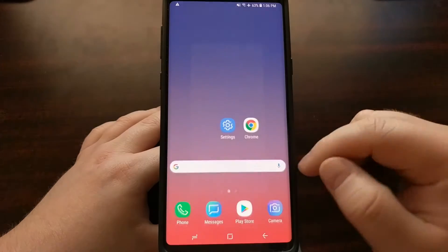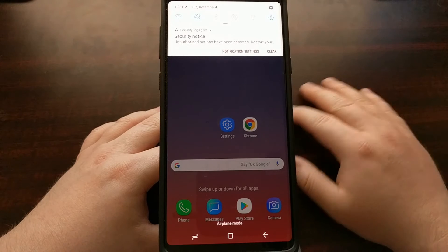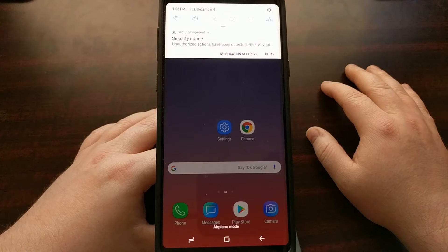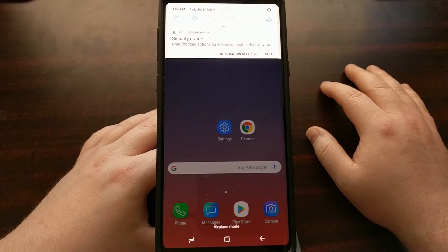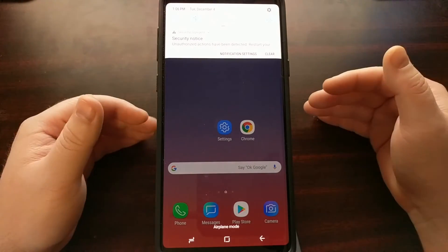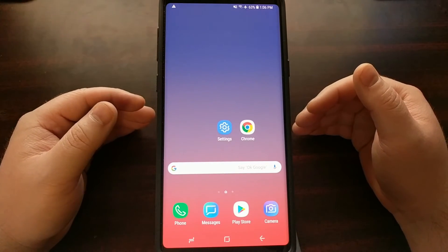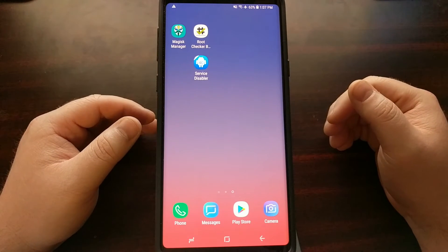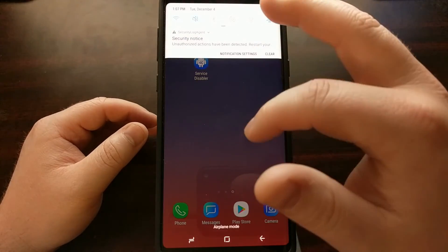So today I'm going to show you how to get rid of this notification completely on the Samsung Galaxy Note 9. The Security Log Agent notification is very annoying, especially since it's always there and always comes back. However, now that we have root access and TWRP installed, it's actually very easy to disable that notification.